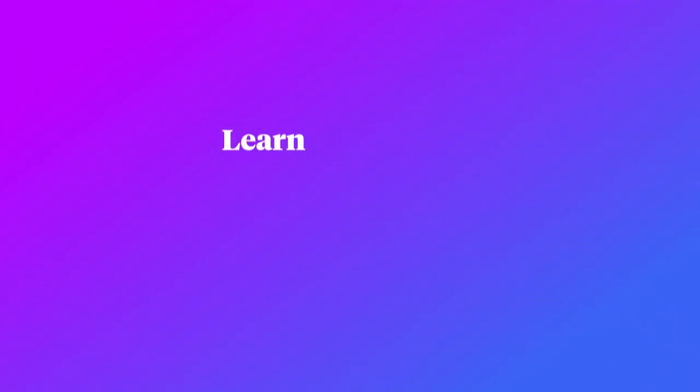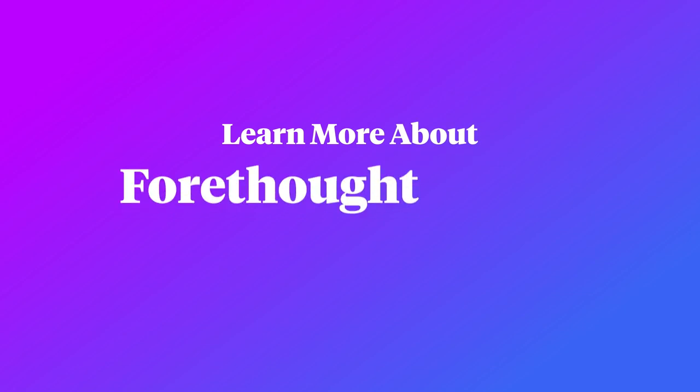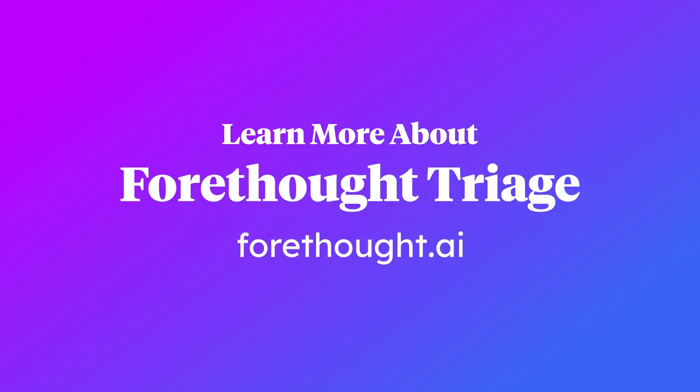To learn more about how to use Forethought triage to transform your customer experience, visit us at forethought.ai.